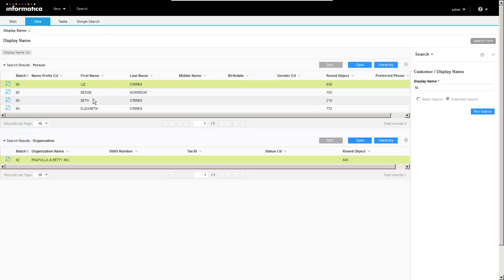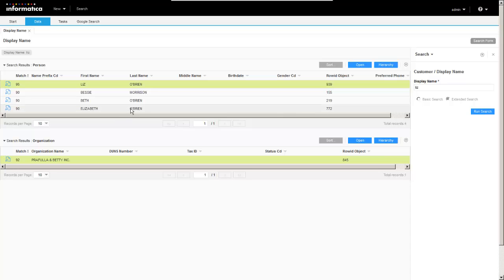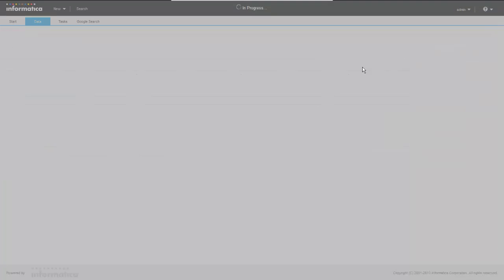And we'll see we get a number of hits here. Liz O'Brien, Bessie O'Brien, Beth O'Brien. I guess that's Bessie Morrison. And Elizabeth O'Brien in persons as well as organizations. So let's go ahead and open Liz O'Brien.